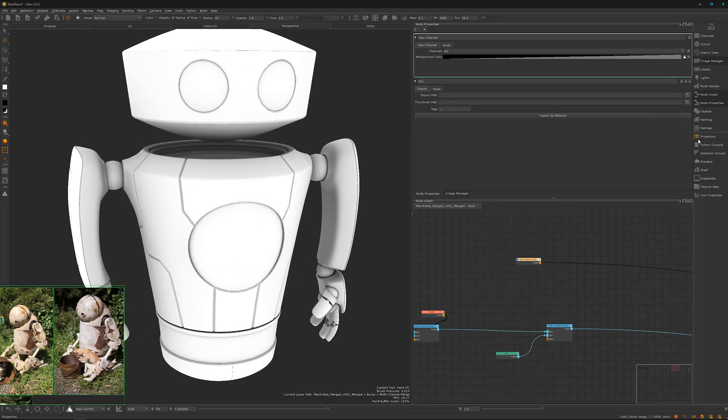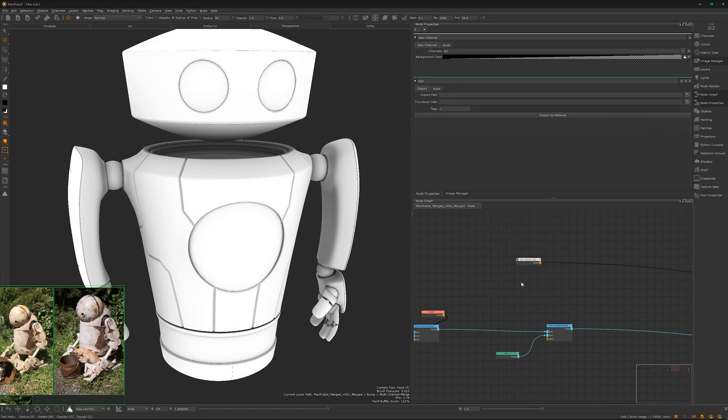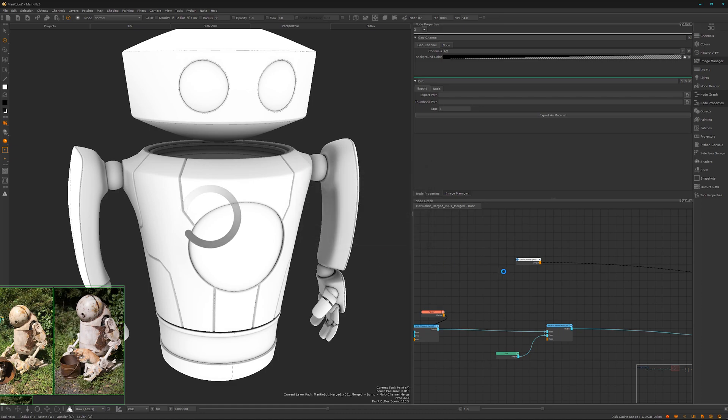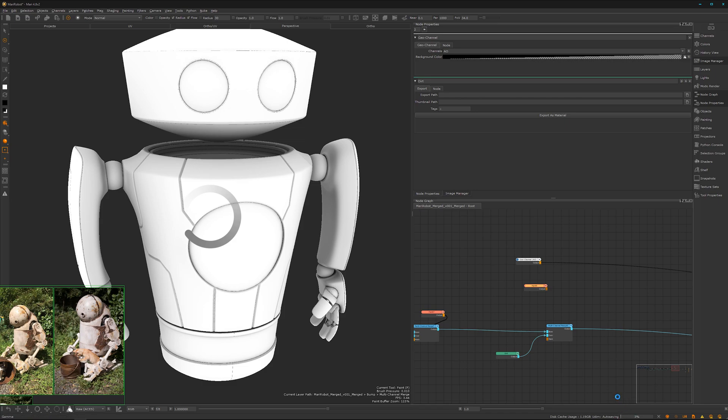The cool thing about geo channels is we have one place where we can replace the data or the maps and it will update everywhere in the node graph. But there is another option where we can import some data and that's by pressing P on the keyboard - 4K, yes, okay, scalar and auto saving.